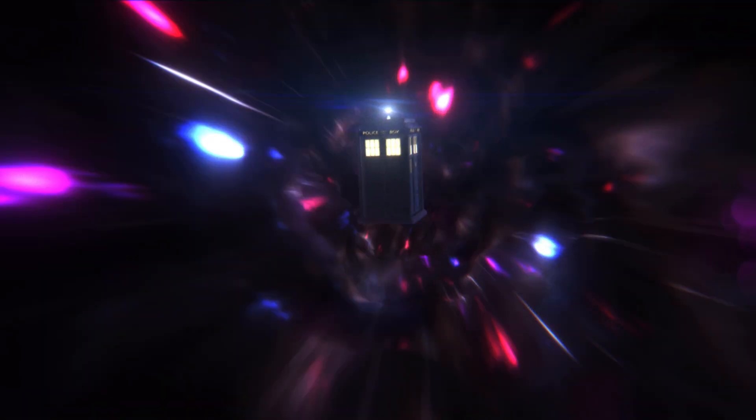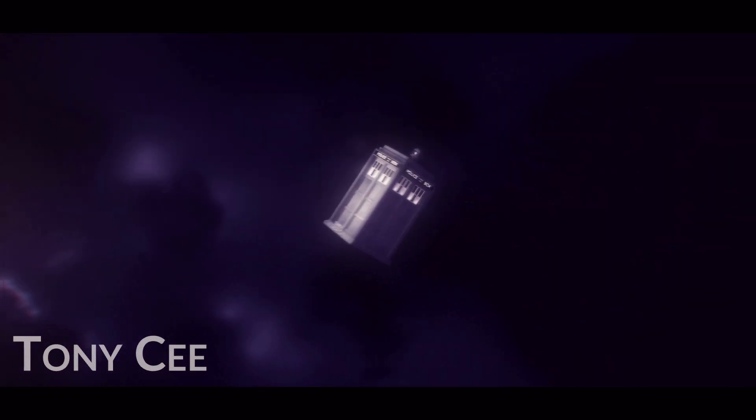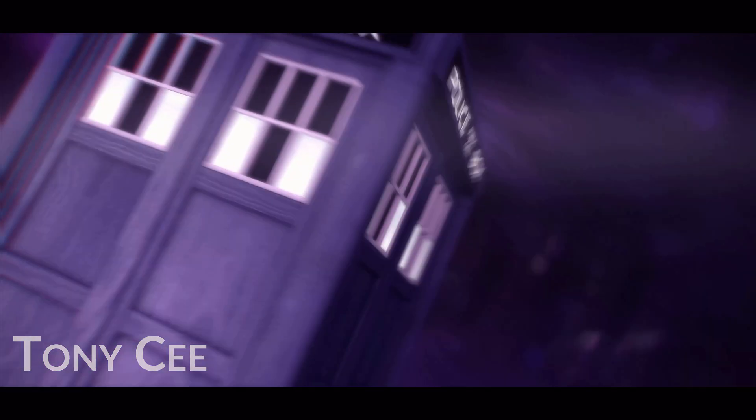The TARDIS 3D model used in the opening shot was created by Tony C, and he's got some great Doctor Who content created with HitFilm, as well as some HitFilm tutorials on his YouTube channel linked in the description.